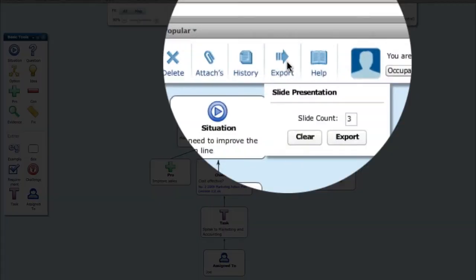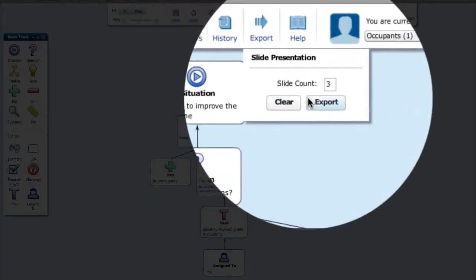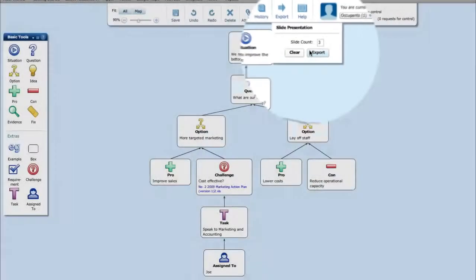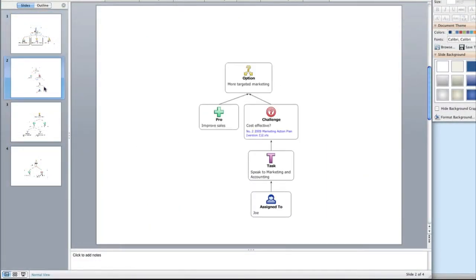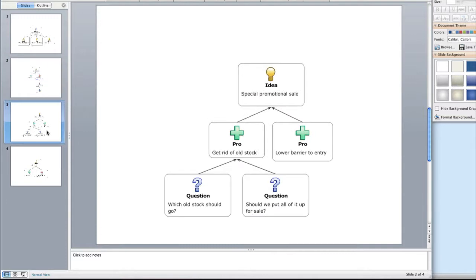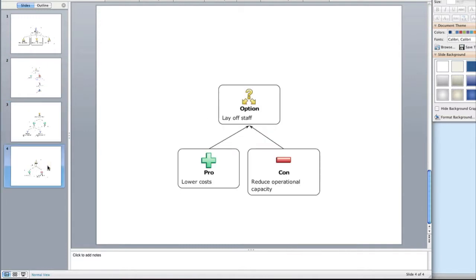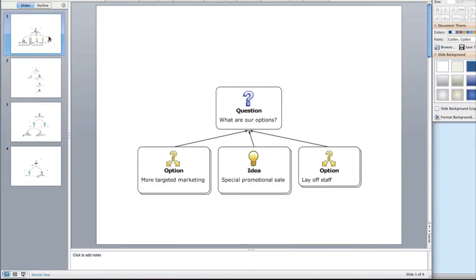Once the discussion is done, the key parts can be exported to PowerPoint to present a compelling story. The map is stored in a central place, accessible any time for review and reworking.